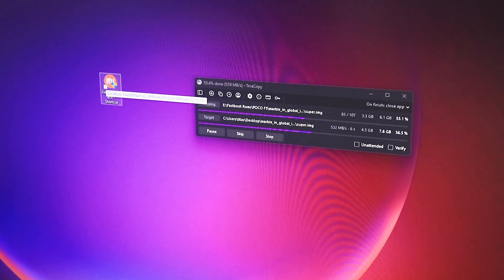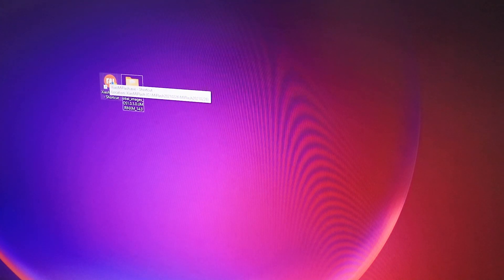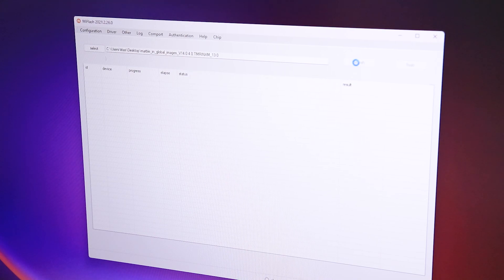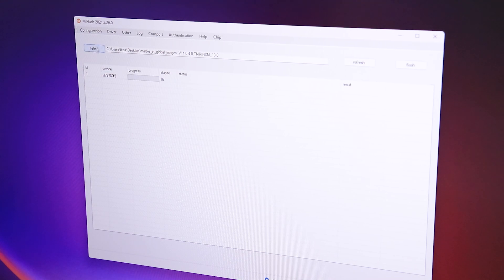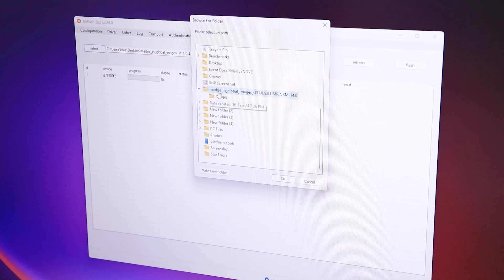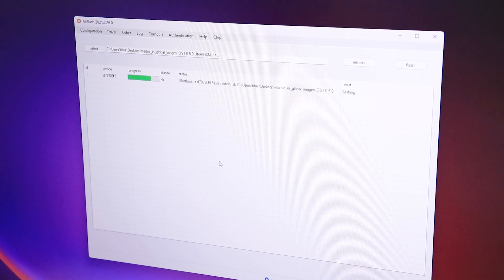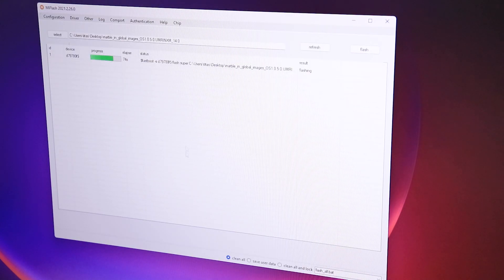I'm launching the Xiaomi fastboot flash tool — this is how it looks. After refreshing, the device is showing up. I'm going to click on 'Clean All' first, then go into 'Select' and choose the folder on my desktop. It's showing the path on top as you can see, and now I'm going to click 'Flash' to start the process.